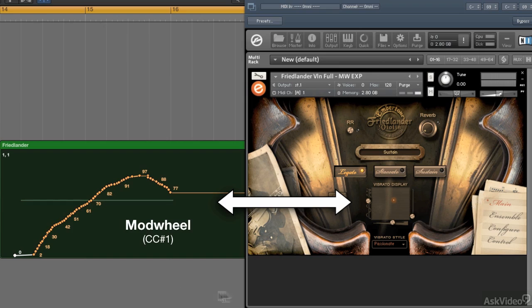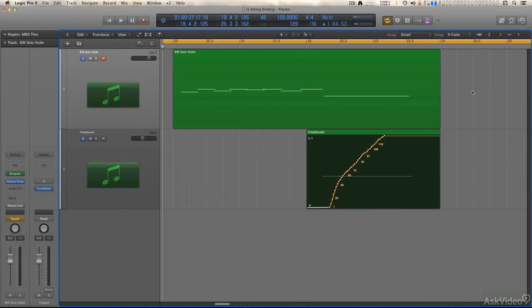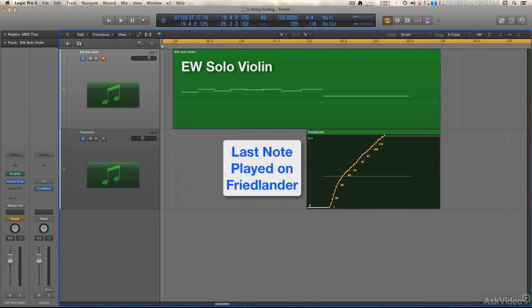And interestingly, the style of vibrato, including a setting called open string, which does a pretty good job of simulating the sound of this fake or open string vibrato.